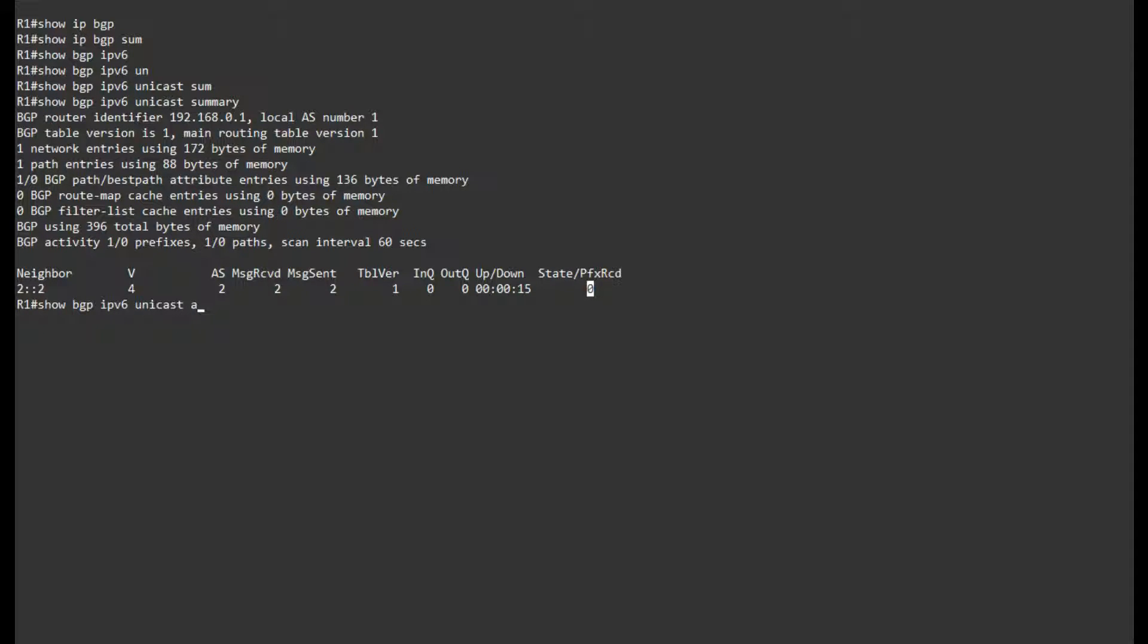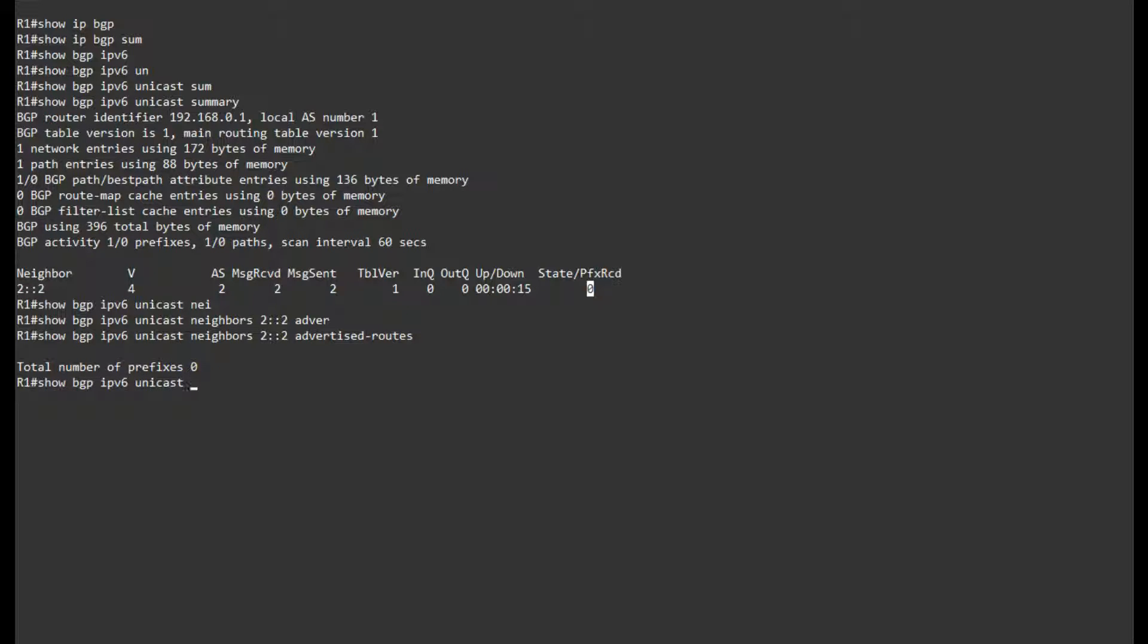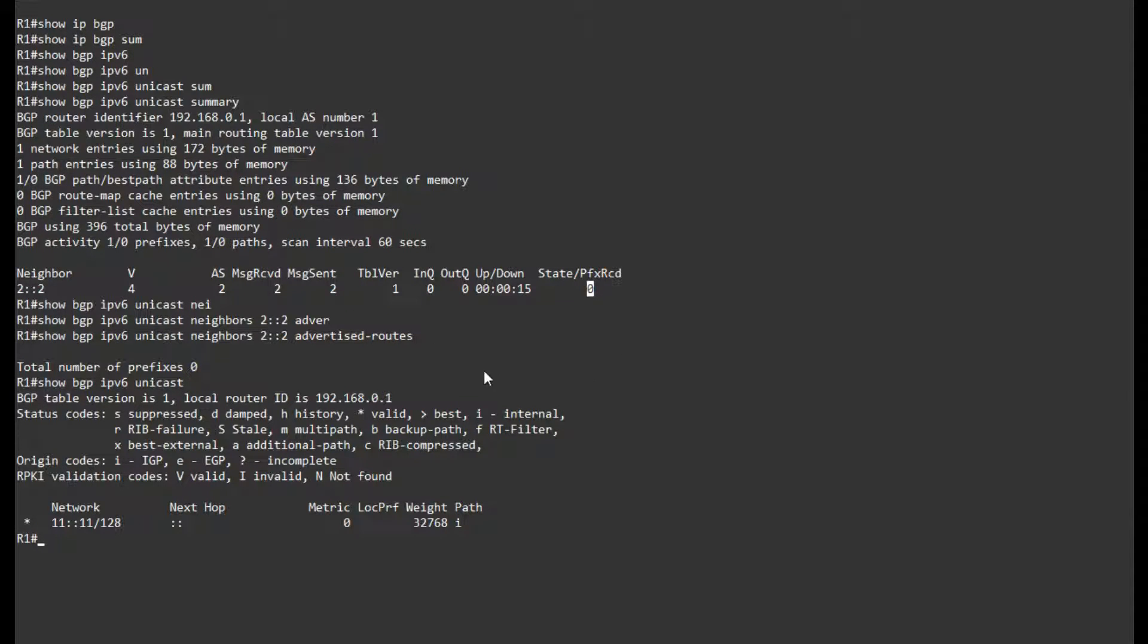So let's see if we're actually advertising anything to neighbor, advertise routes, and that is zero as well. So we have to wait a while for BGP to start functioning, which would take about a minute I think.